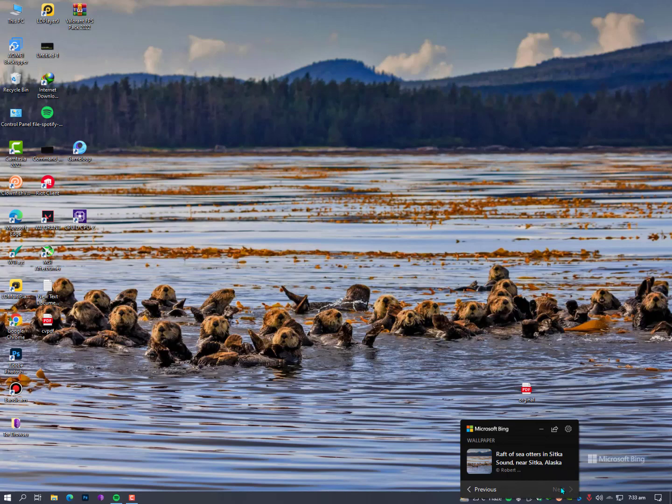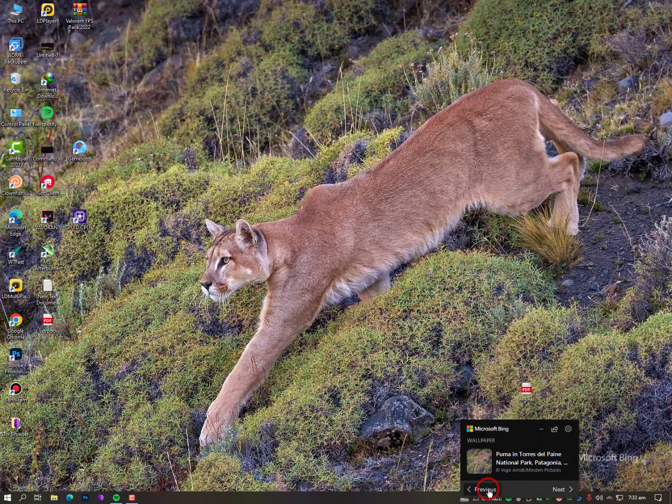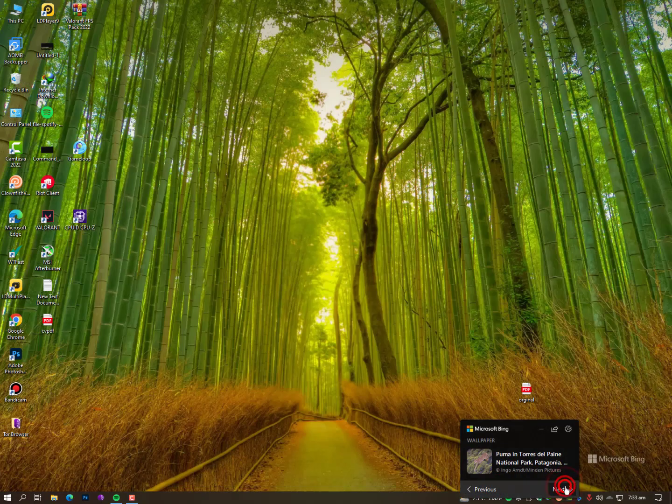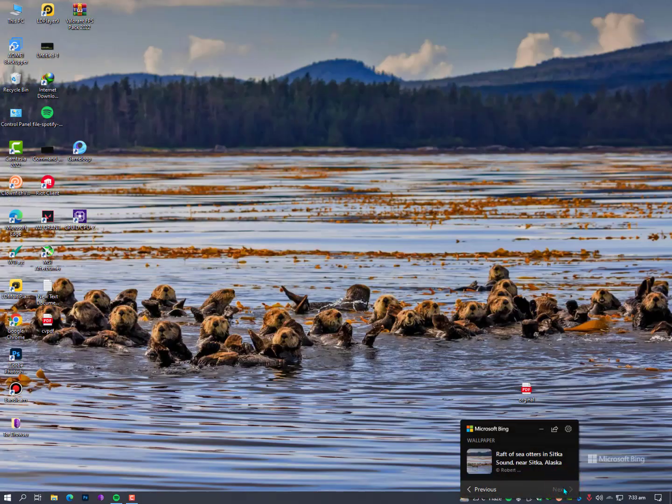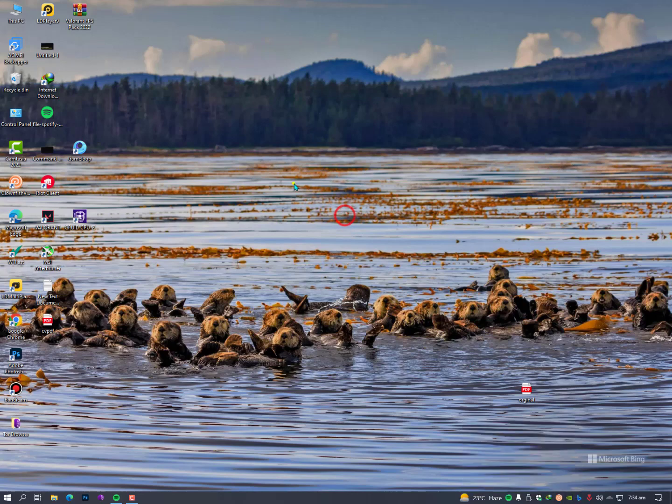As you can see here the watermark Microsoft Bing, so everyday you will get a new wallpaper from Microsoft Bing. The preview wallpapers are still available on this application. You can just preview or just wait for everyday and you will get a new wallpaper and it will automatically set.